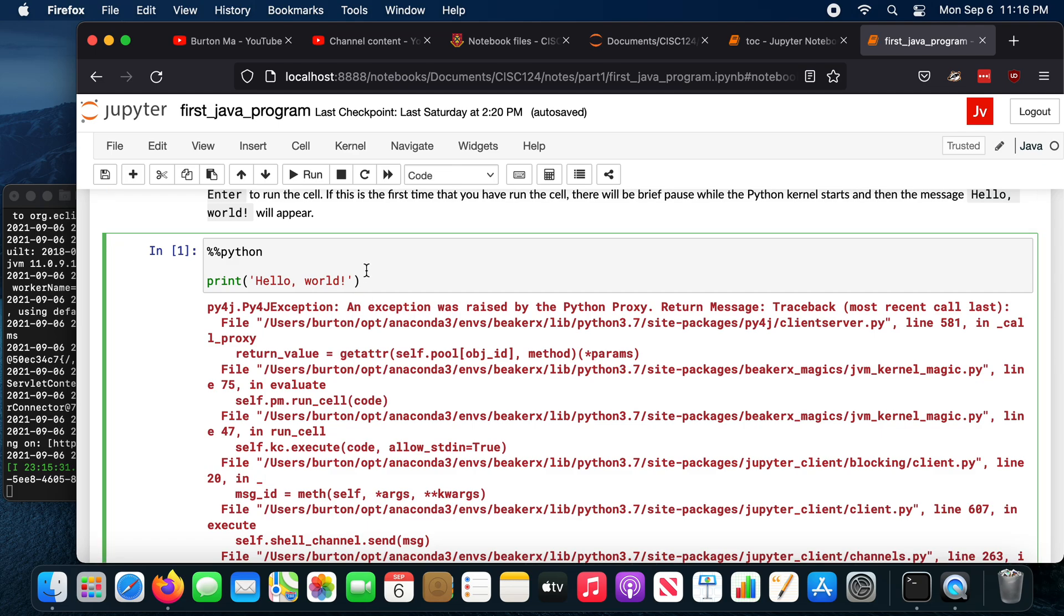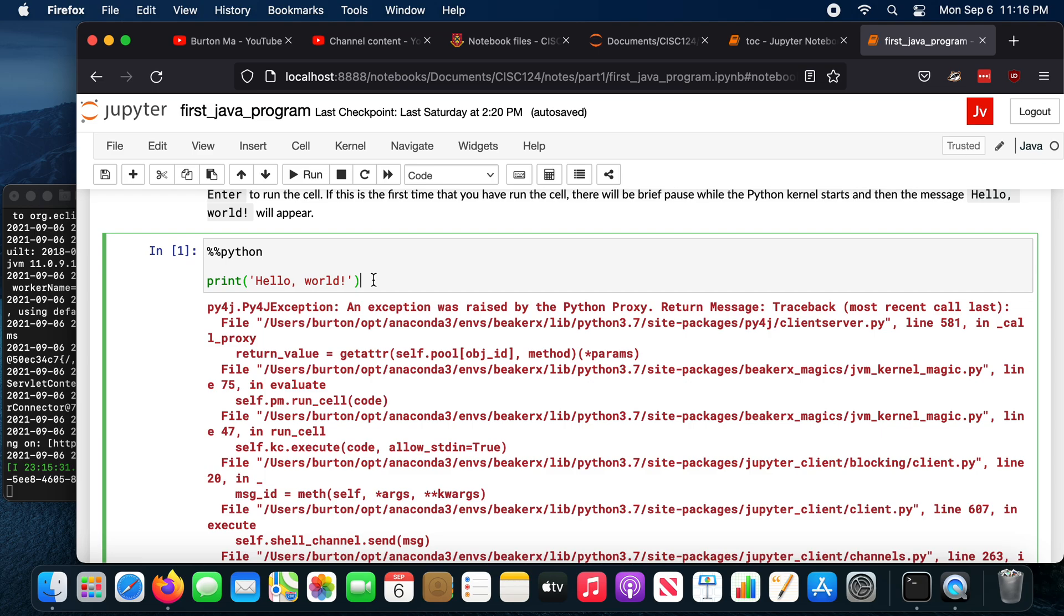But cells can also be code cells that contain runnable code fragments. So here's a Python code cell inside of a Java Jupyter notebook. Now, up until about May, this used to work. Well, as late as May, for sure, this used to work.